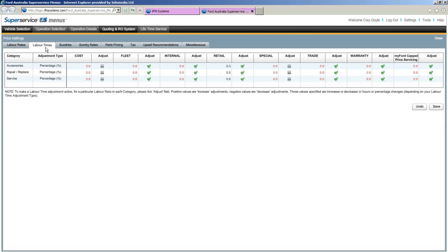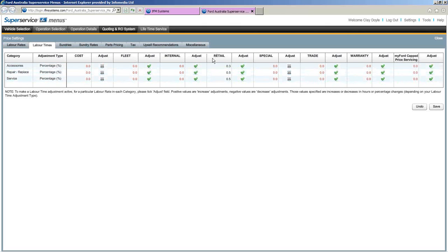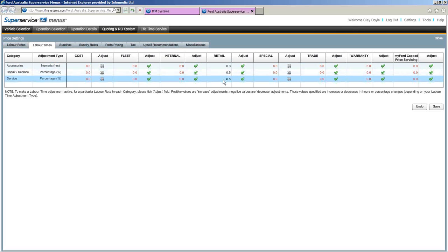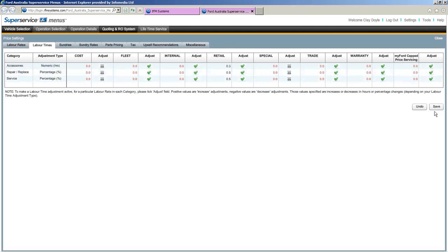The next tab across is labour times. These are fixed by the manufacturer, but depending on your region, you can modify them slightly. You can see we've got accessories, repair, replace, and our services. I've got retail selected and made a few changes — for example, accessories at 0.3% above retail. You can click the adjustment type and change it to hours or numeric. Again, remember to click Save if you make a change, but this is usually set by the manufacturer.